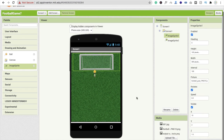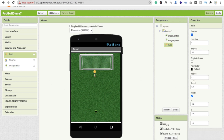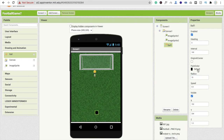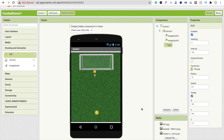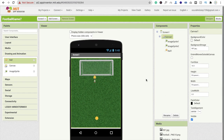Now we have to add the football. Drag and drop the Ball component. Set the Ball Radius to 10, and change the paint color — orange looks like a football. That's the design.